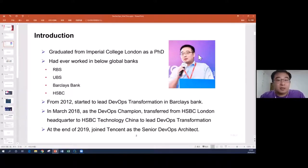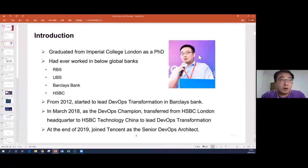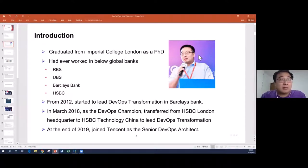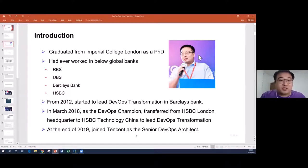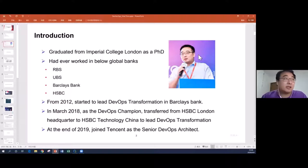I graduated from Imperial College London with a PhD more than 10 years ago. My major was mobile communications — my research was on 4G, but now of course it's a 5G world.